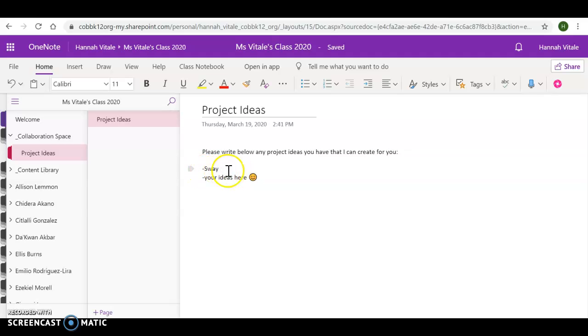But as of right now, the kiddos said they want to make a Sway project, so that will be in the works for week two.